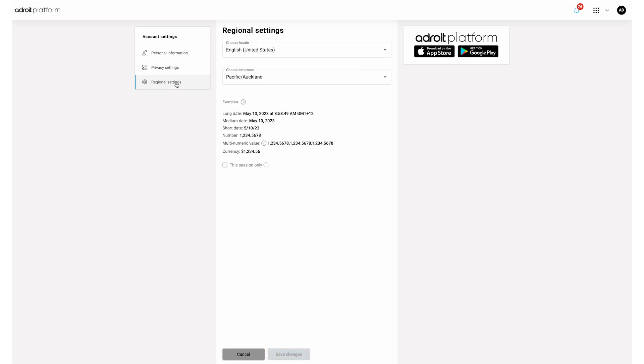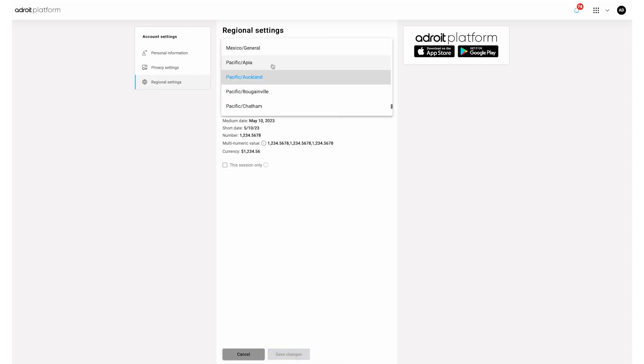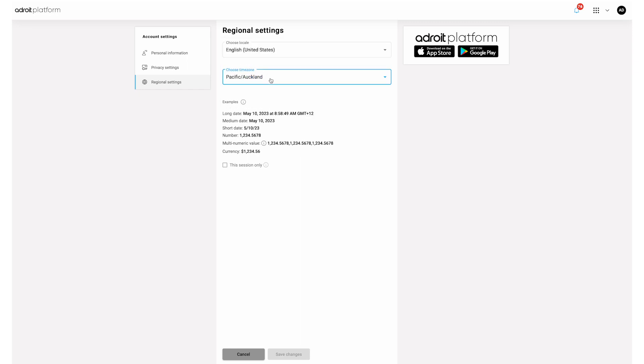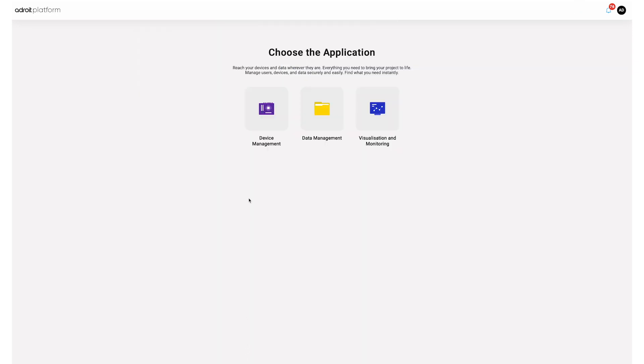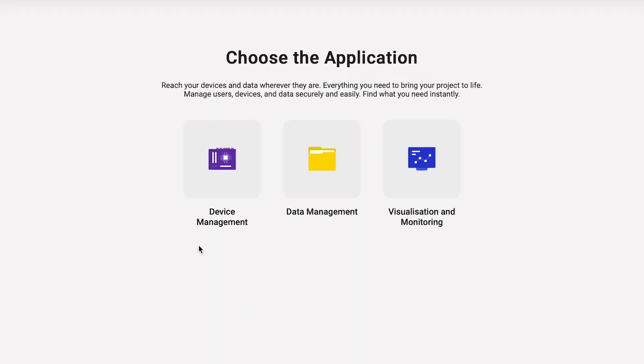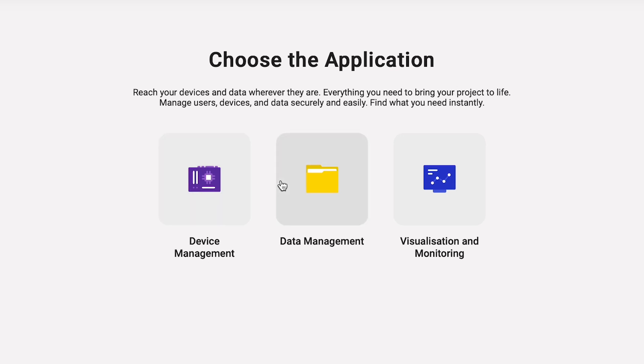Please now check the time zone is set to your region. This is important to ensure time stamps on data are correct.